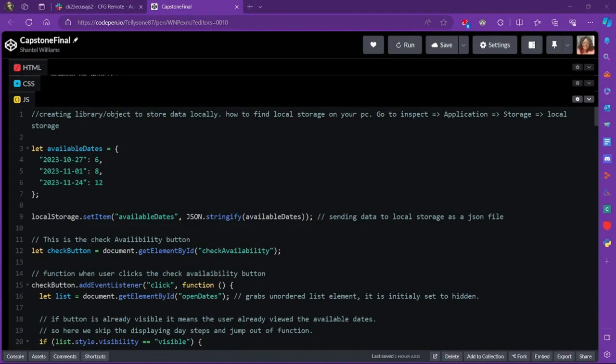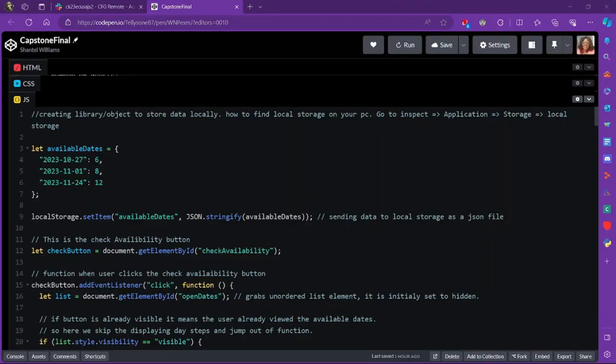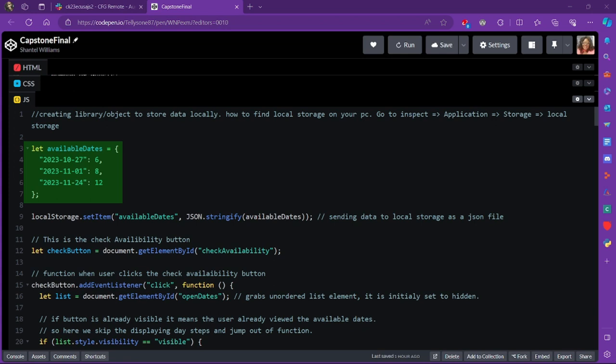For JavaScript, I created the mock data and passed it to our local storage. I know a database would be the best option, but due to time, the course taught local storage instead. So in my code, I created an object called available dates. And that took in the available dates as the key and the open spots as that value there. And then I set the object as a value in my local storage for later use.